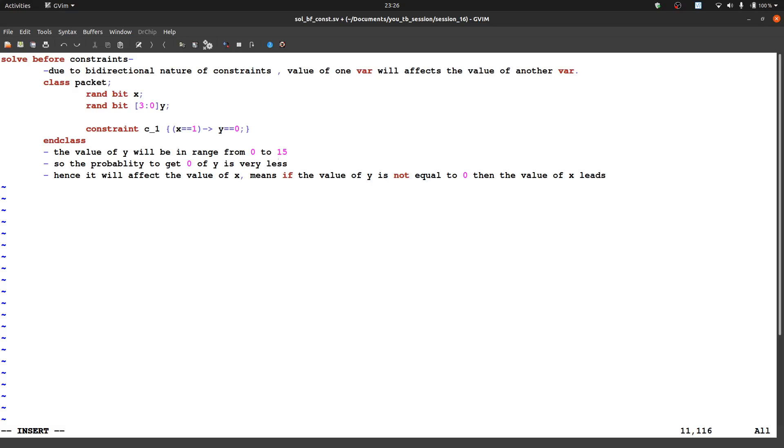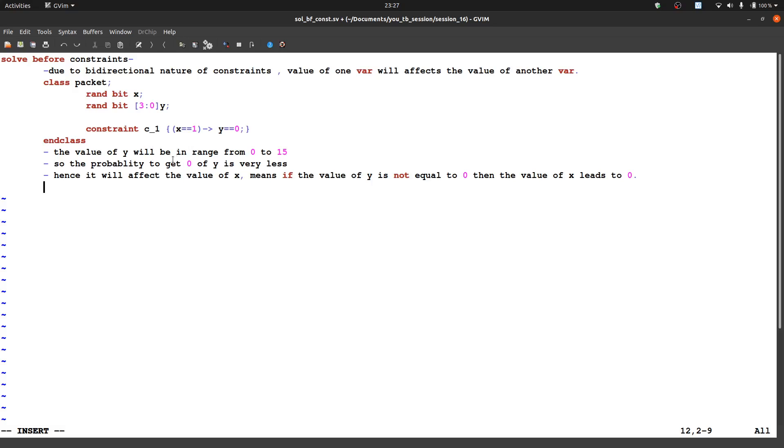So let us write some top module because as we can see the x is a single bit variable and y is a 4 bit variable, so there are total number of combination is 16, 2 raise to the power 4 that is 16. And if we are calculating the probability for 0, that will be 1 by 16. So the probability is very less to get 0. So because due to bidirectional nature it may affect the value of x.